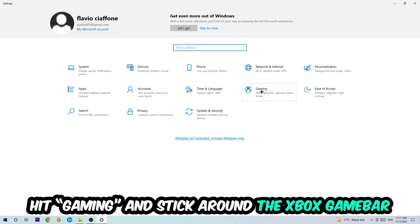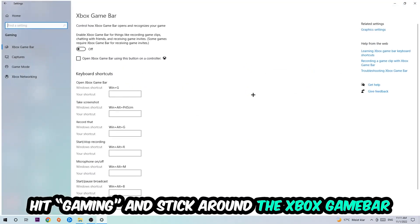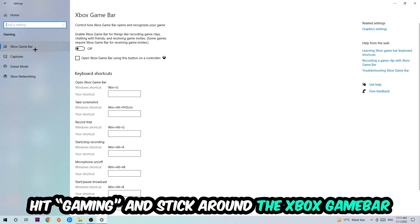Hit gaming, and I want you to stick around the Xbox game bar where I want you to turn this off because the Xbox game bar doesn't really come with any benefit besides impacting your performance really bad. So just simply turn this off.